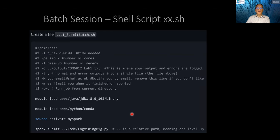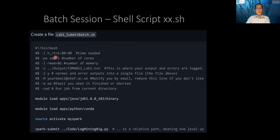You can also run Spark in a batch session by creating a shell script — something dot sh. We include one example in Lab 1. The first line is standard, and the second line specifies how much time you are requesting. The maximum is four days — 96 hours. If you put a larger number, you will never get it. Remember: no more than 96 hours here.